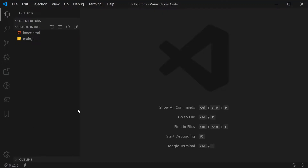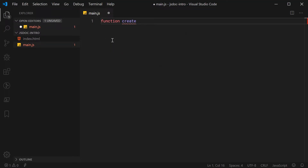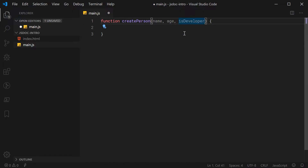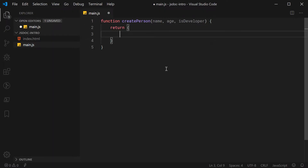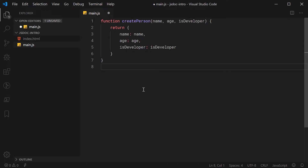So let's go inside the text editor right here. I've got this main.js file. Let's actually create a function which we'll be documenting using JSDoc. Let's make a new function here and call this function createPerson. As the name implies, this function is going to be creating a person. So it's going to be accepting a name, an age, and also another parameter called isDeveloper — basically just a Boolean to say is this person a developer. This function is going to be returning an object with three properties: name, age, and isDeveloper. So quite a straightforward function.